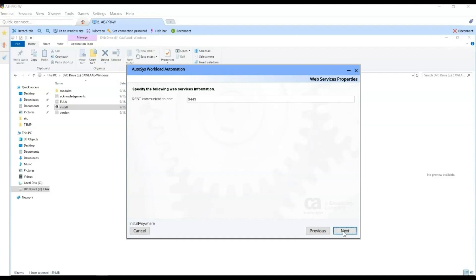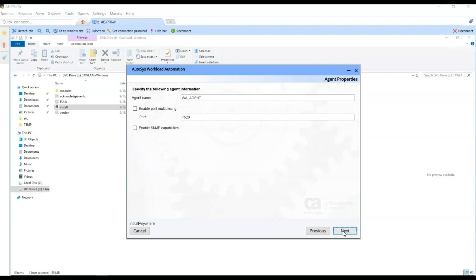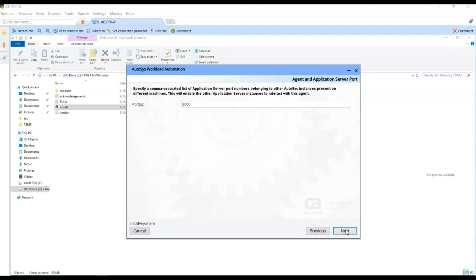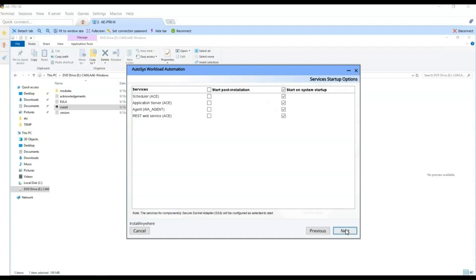We leave the default port for REST web services and select Next. This is the agent configuration — we leave the name of the agent by default, which can be changed when necessary, and the port the agent uses to communicate. It can be multiplexed, and we can also activate SNMP on the agent. Select Next. This list will include the application server port numbers that will interact with this agent; we have only one application server at this moment. Here we define when the components will start — we leave the default option to start the components after system startup. Click Next.